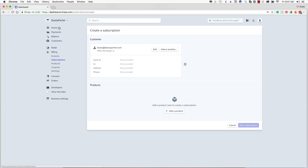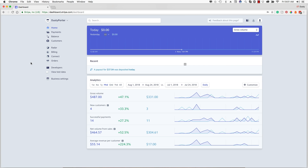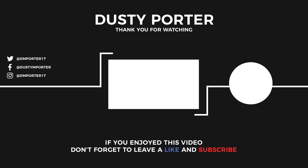Hopefully you found some value out of this. If you did, please let me know in the comment section below. If you have any questions on how to set up your Stripe account or do anything else, please let me know in the comments. Thank you guys as always for watching, and I will see you guys in the next one.